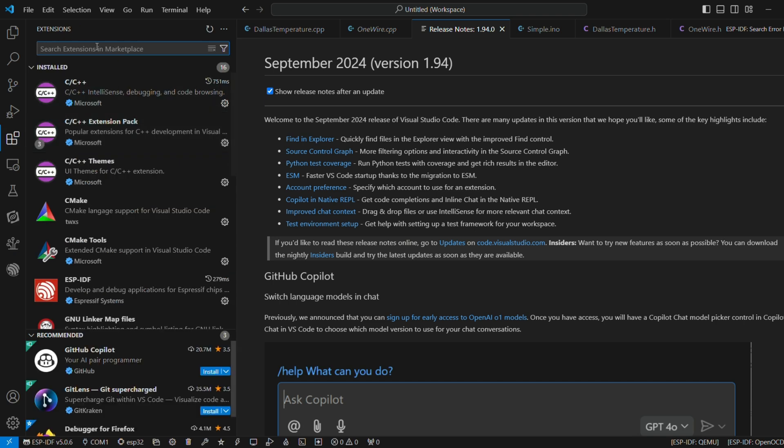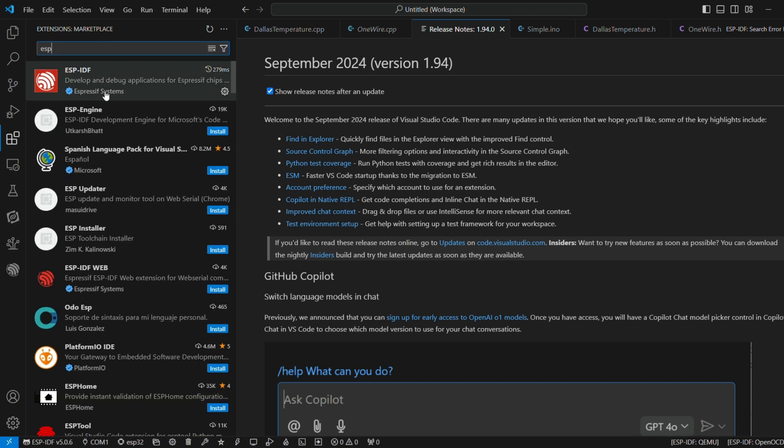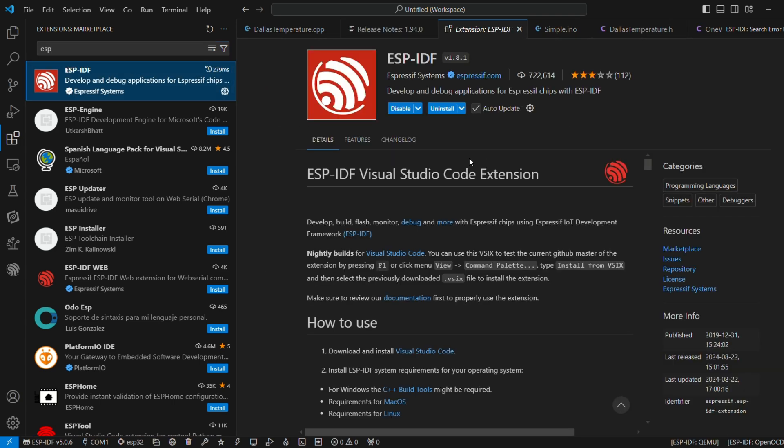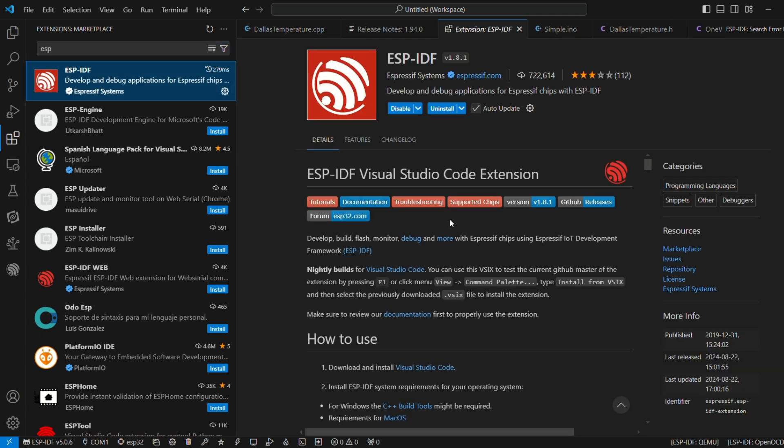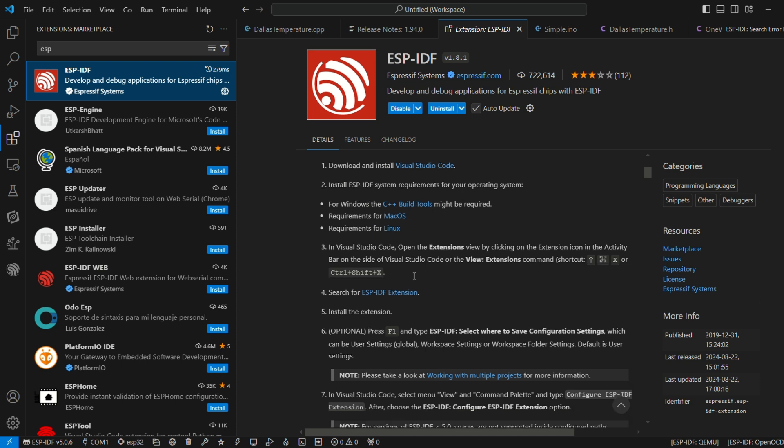I hope you have VS Code already installed on your system. If not, please do download it first. Once you have VS Code with you, open it up and in the extensions tab, search for ESP-IDF.